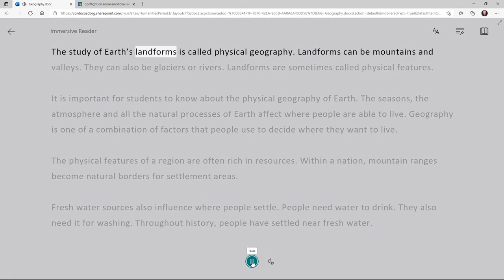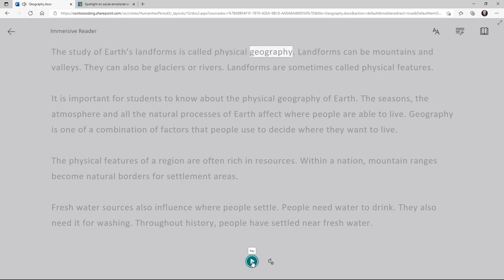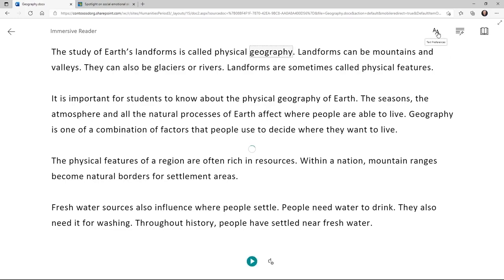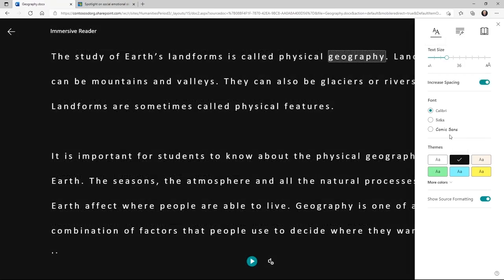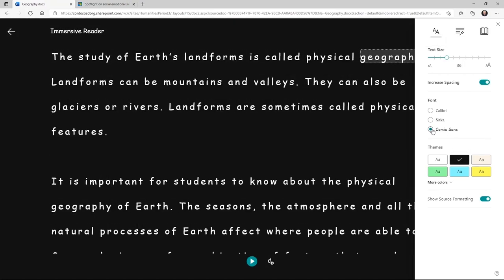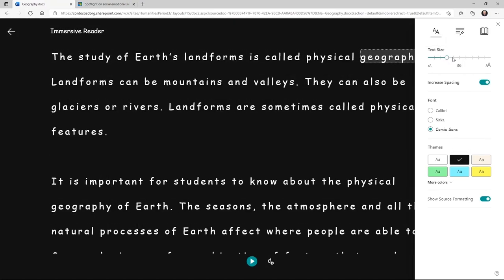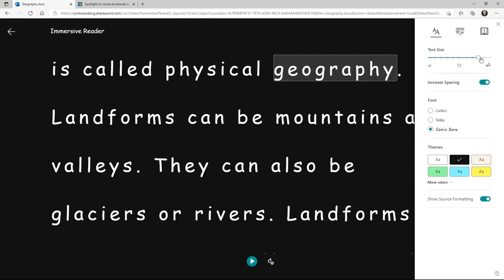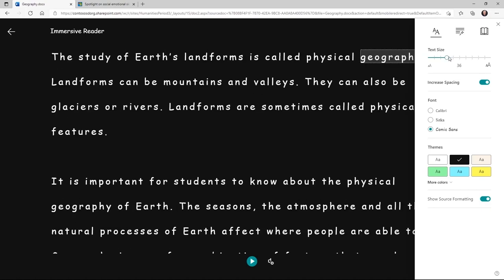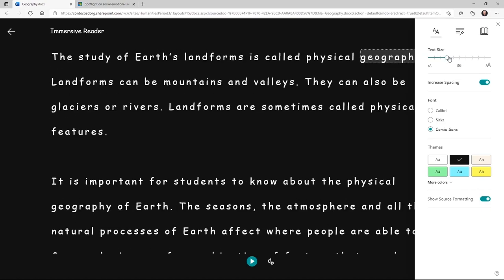The study of Earth's landforms is called physical geography. So we have a high quality read aloud voice and that is text to speech word and line highlighting. I can change the way the page looks. We'll choose a dark theme in this case and I'll have a couple of fun options I can choose from. I can make the text size much bigger or much smaller depending on what works best for me.